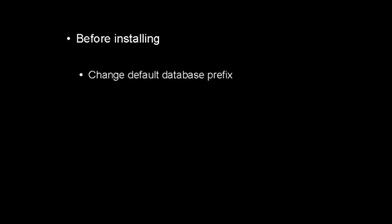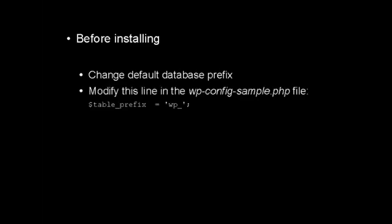If you haven't installed your WordPress blog yet, it's a good idea to change the default database prefix before making the installation. You can easily do this by modifying this line here in the wp-config-sample.php file. Where it says $table underscore prefix space equals space apostrophe wp underscore apostrophe semicolon, you want to change it to something that's a bit more complex.